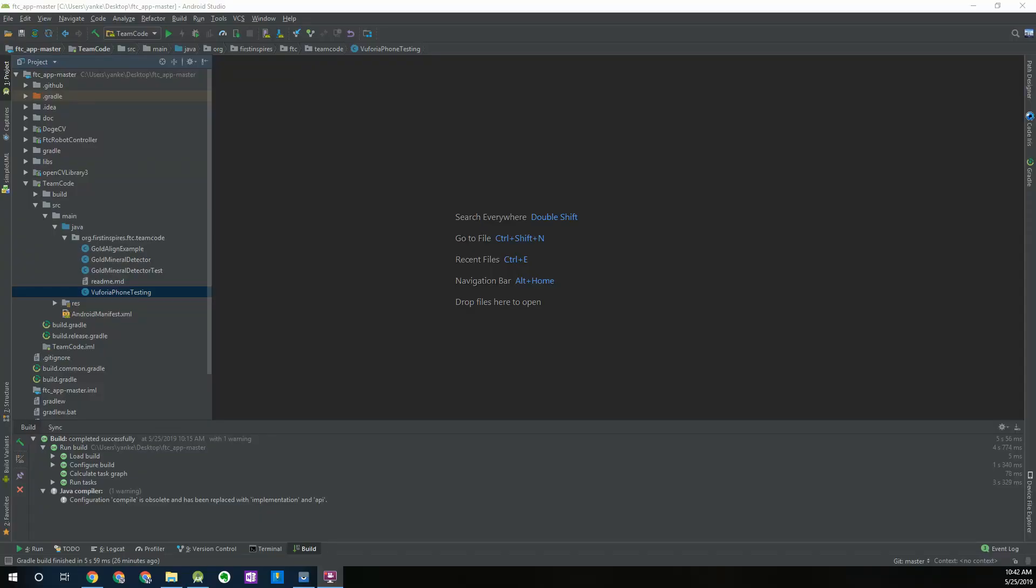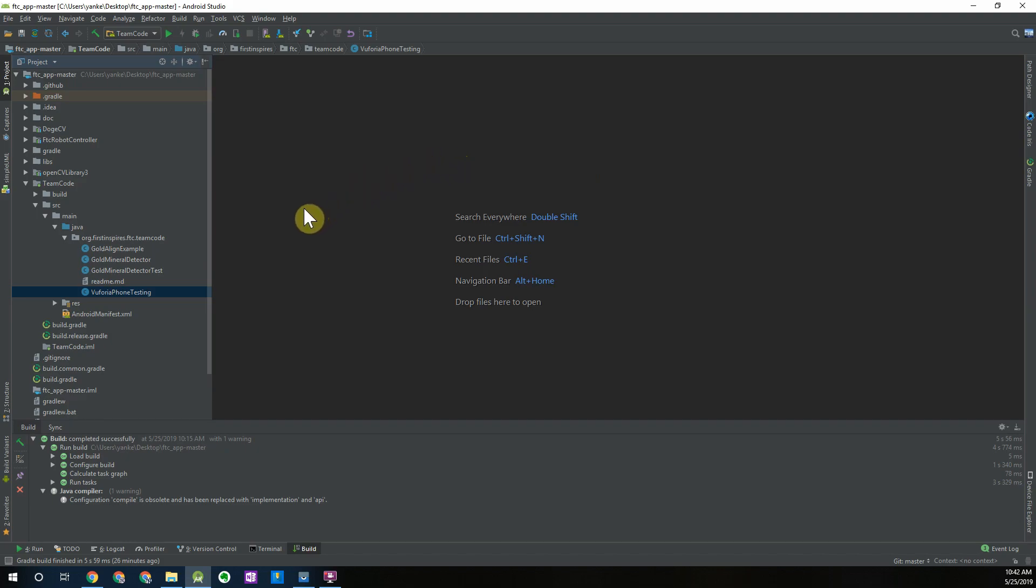Now that we have all of our configuration ready to go we should be ready to start programming. Over here you can see I have my Android Studio project open which I've been using in previous tutorials for the DogCV trainings. For our webcam we're going to use the example op mode that's been provided by the DogCV library.